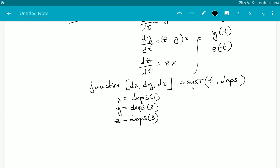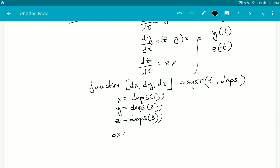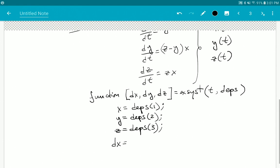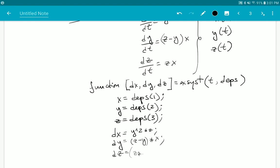Then we calculate the actual values of the derivatives. dx (i.e., dx/dt) = y²·z, so we write: dx = y^2 * z. dy = (z − y) * x. dz = z * x. That's it — on one hand we have the mathematical description, and on the other we have the MATLAB function representing the differential system.